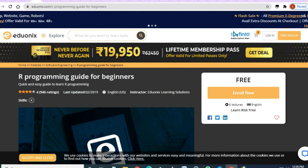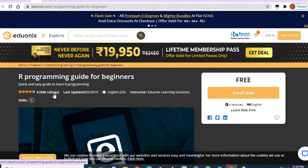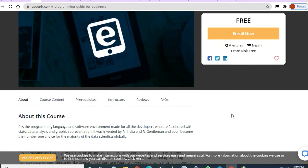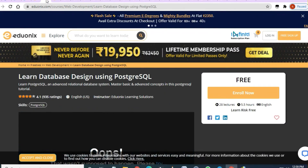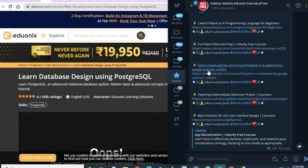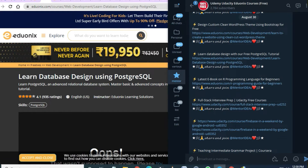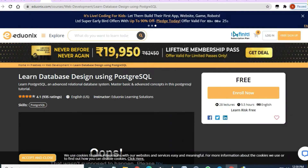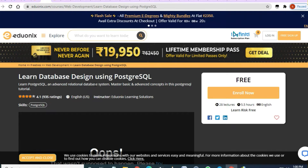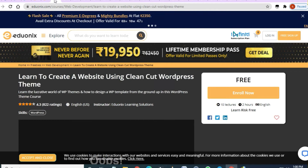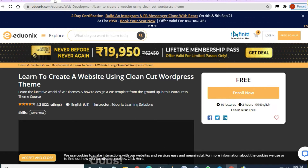The next course you are going to get for free from the Eduonix platform is 'Learn Database Design Using PostgreSQL.' There are also a lot of other courses on this channel. This course has 5.5 hours of video content, 28 lectures, and a 4.1 rating.